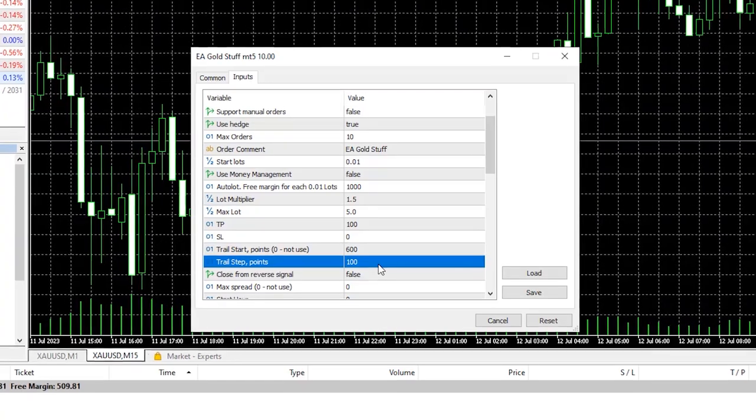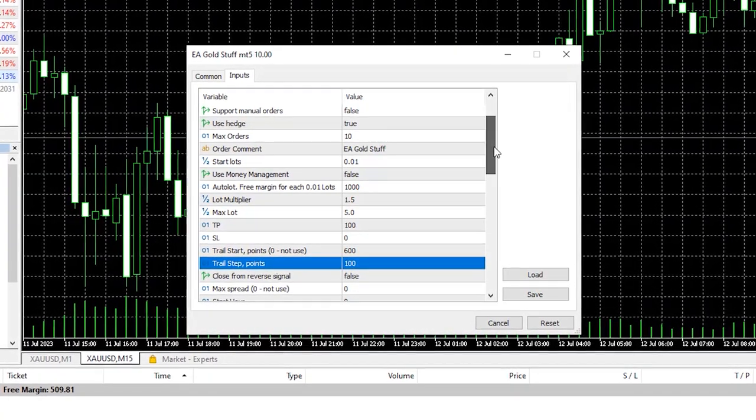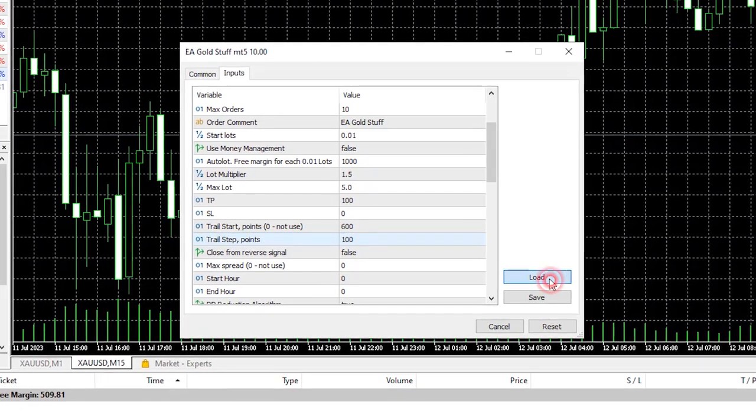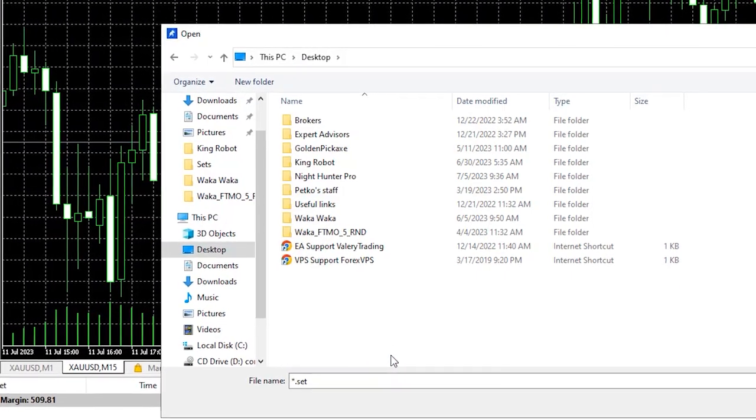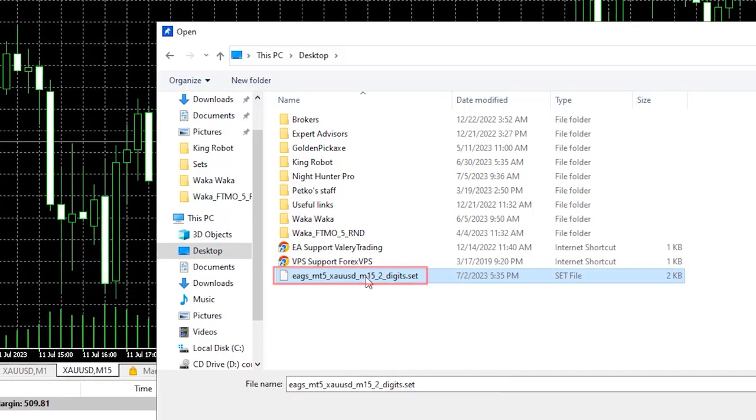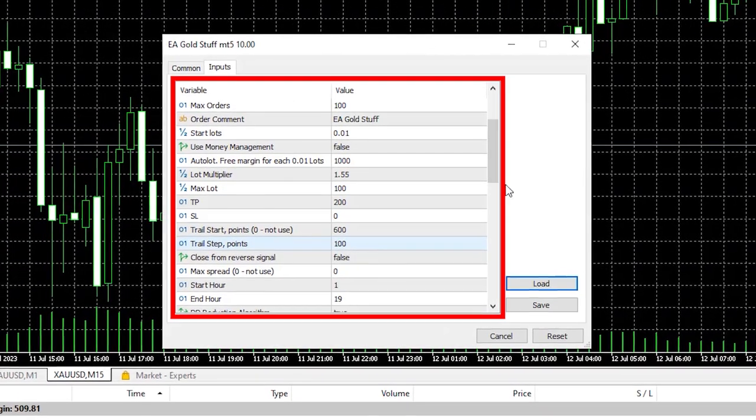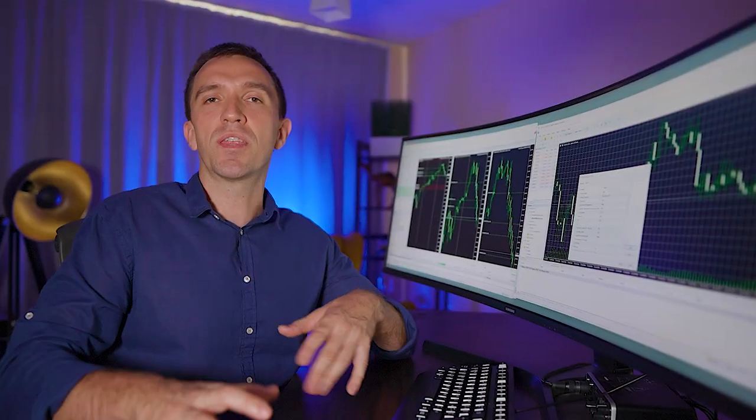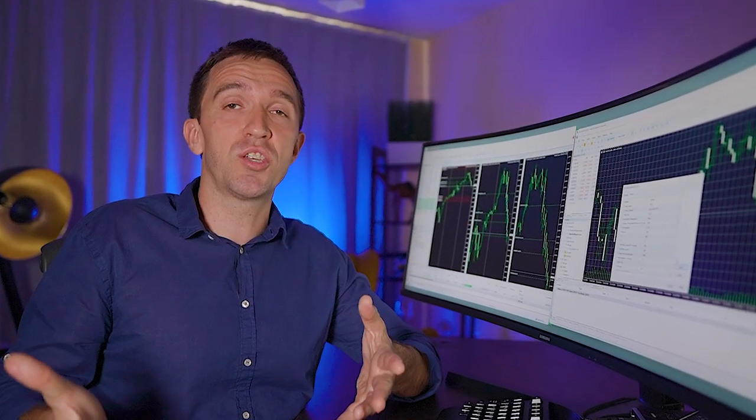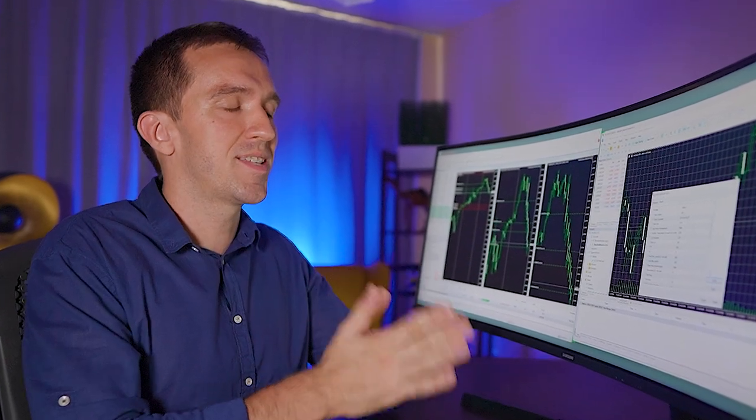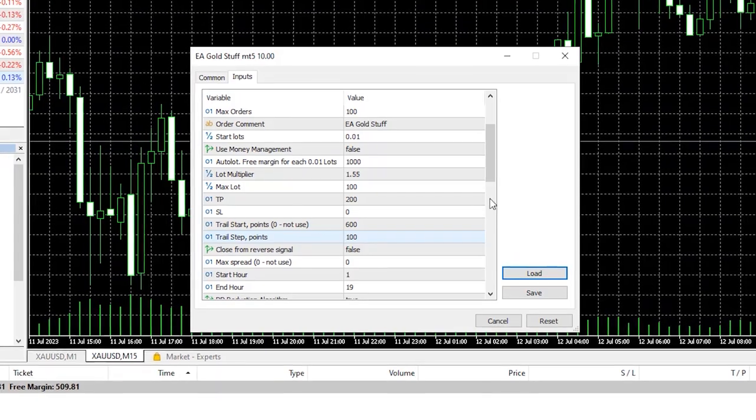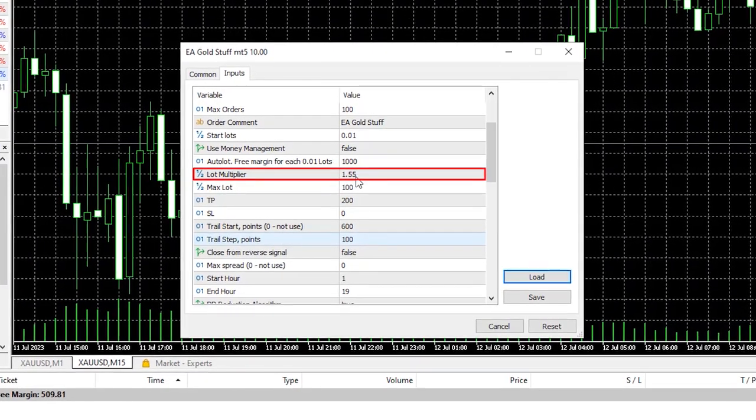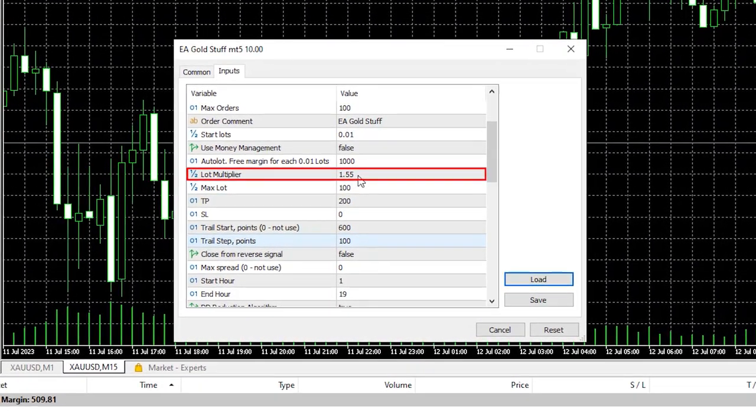We have the option to trail the start and to trail the step which I'm not really 100% sure what exactly is meant by those inputs. But what I will do I will load the settings I just downloaded for the M15 and I will open those. So this is a ready set file that you can load and it is kind of recommendation from the developer for that asset and timeframe.